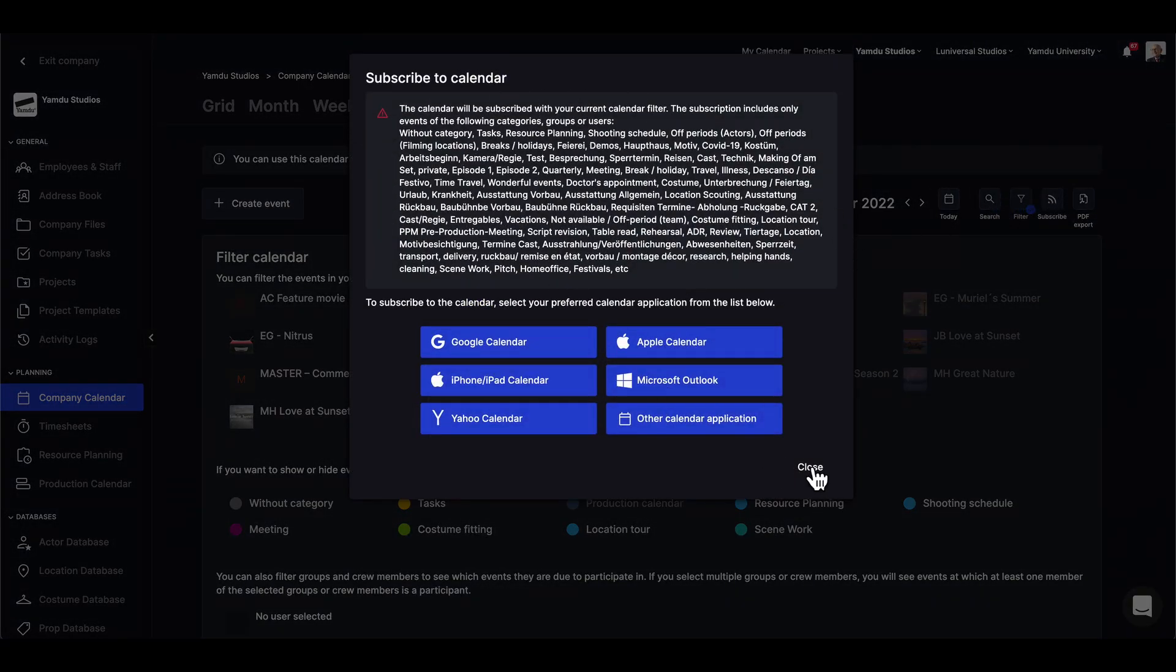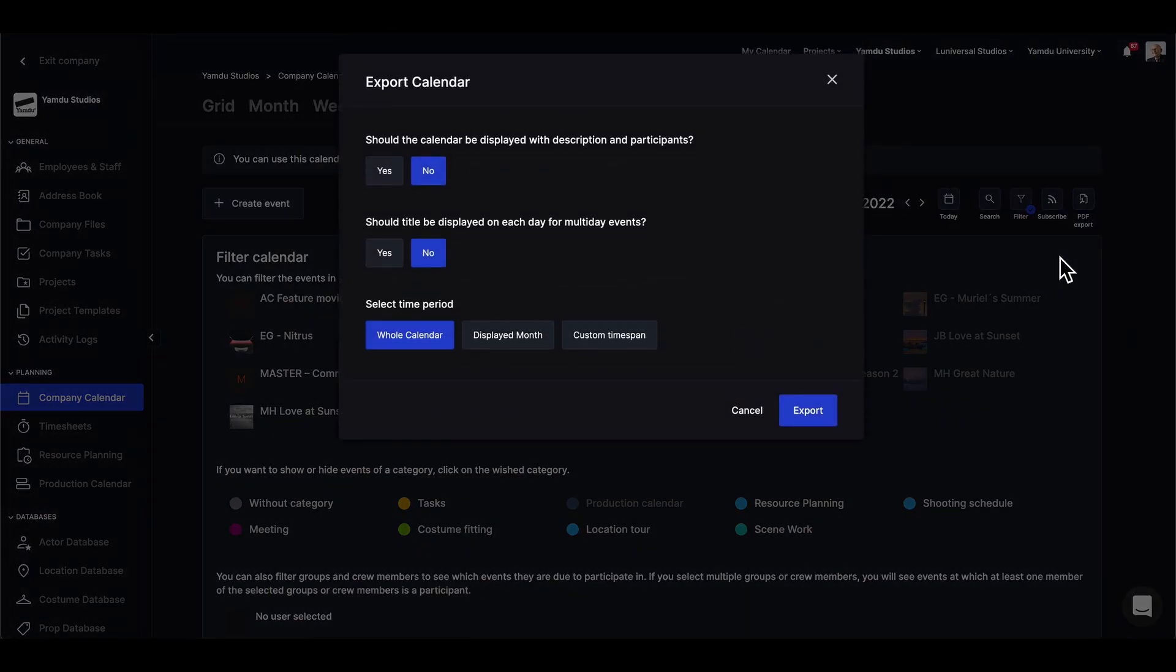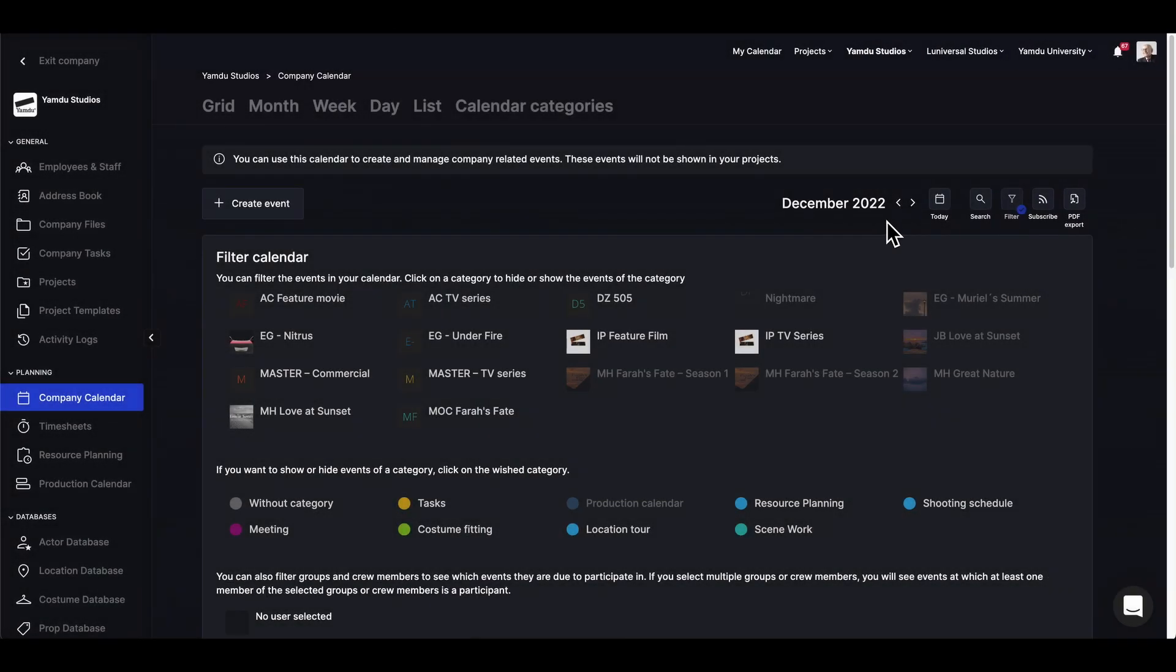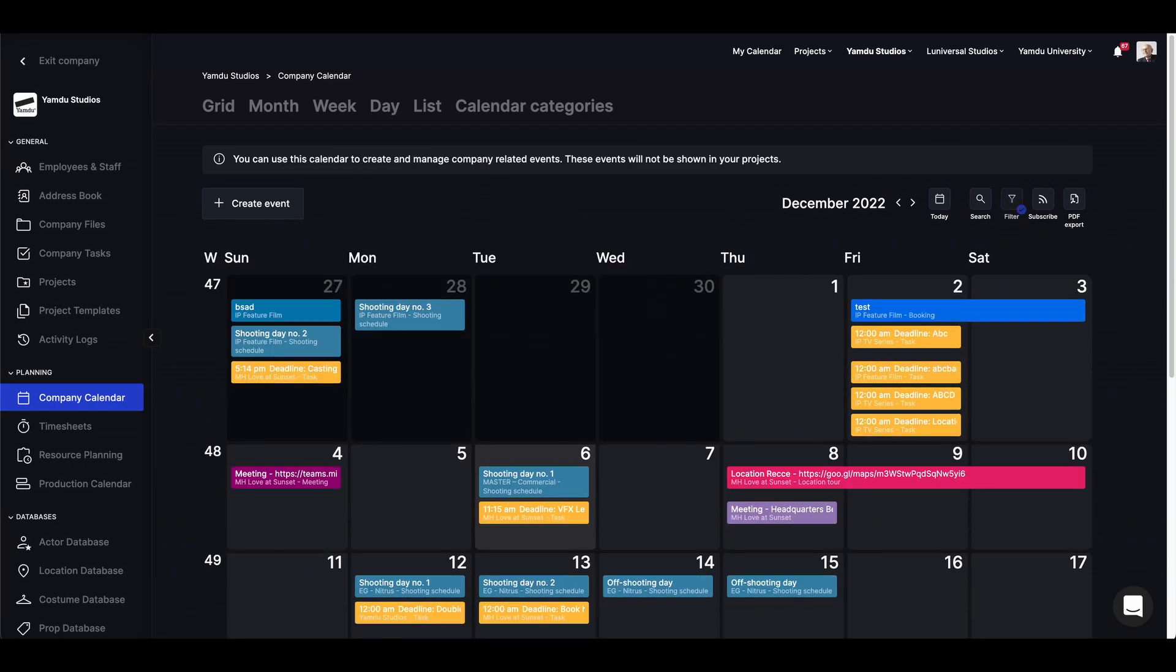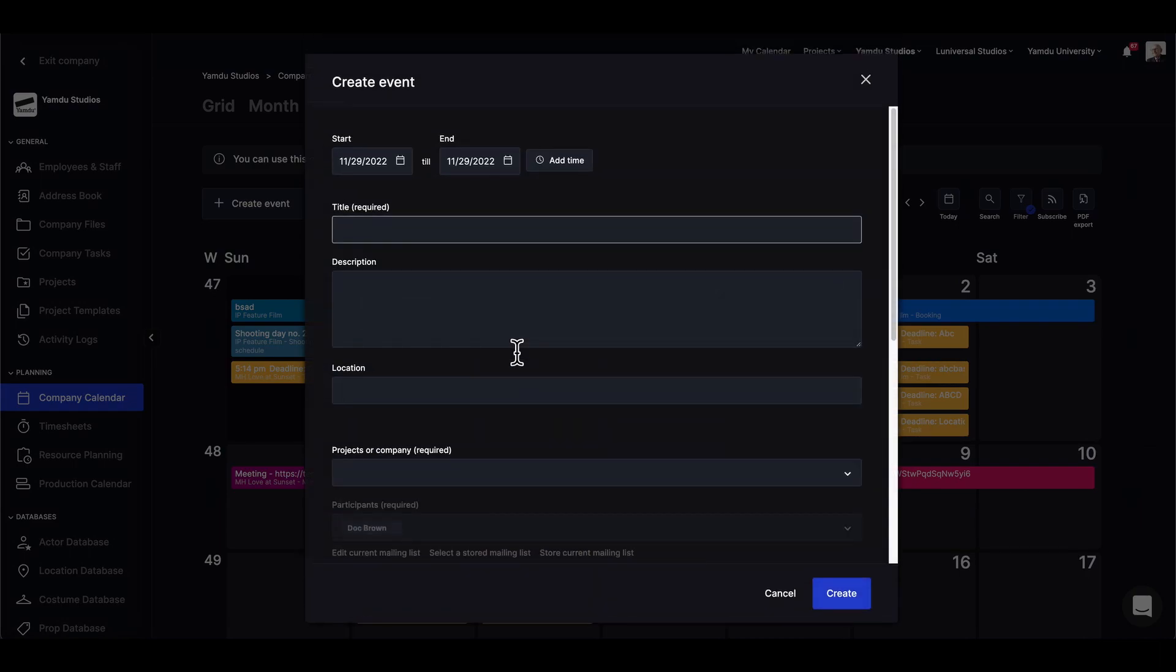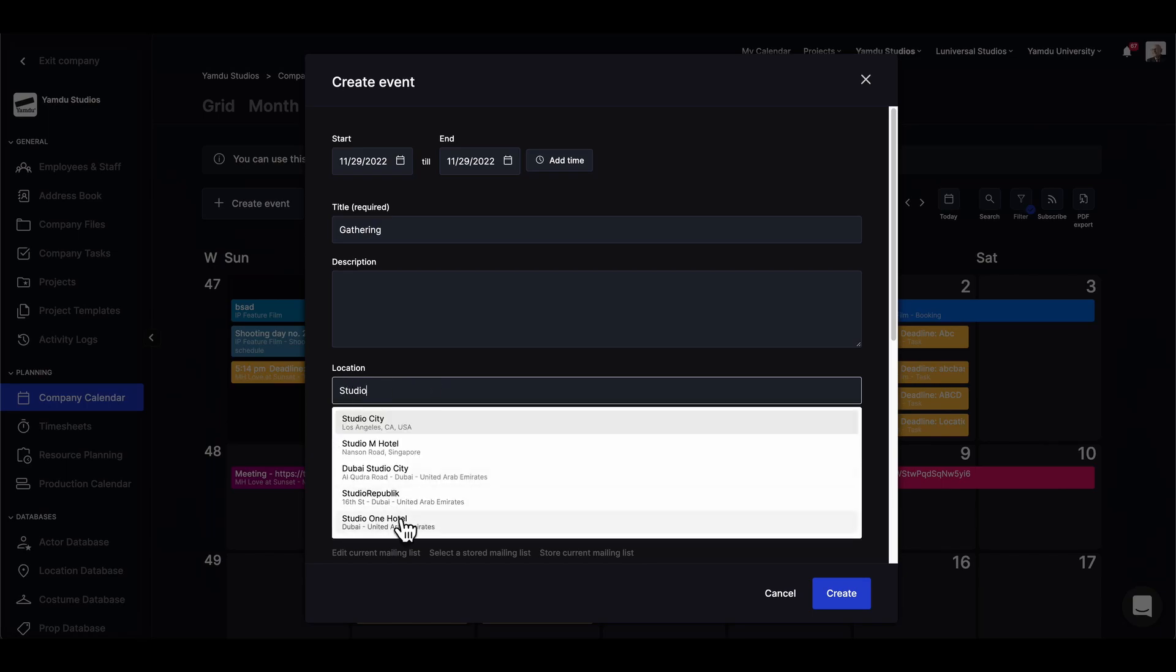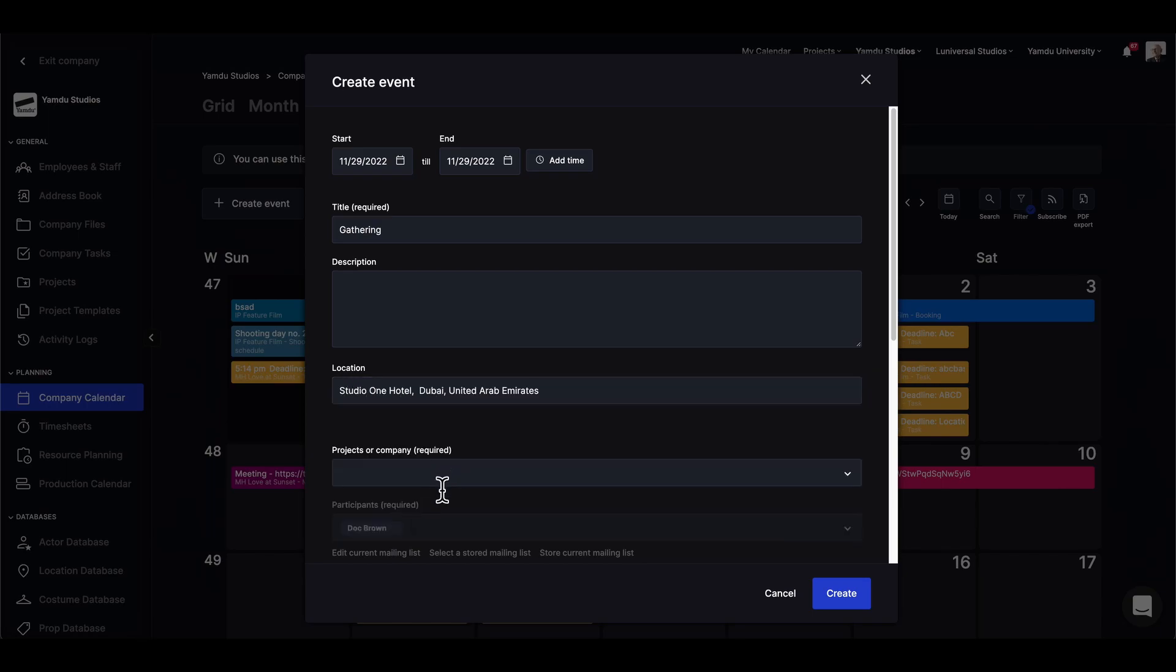Lastly we'll have different PDF export options to choose from. We can always create events directly from within the company calendar, like a gathering for the whole company, and we just need to input additional details like locations and create.